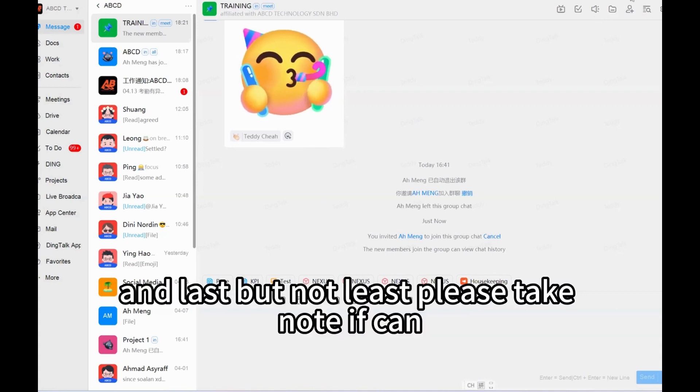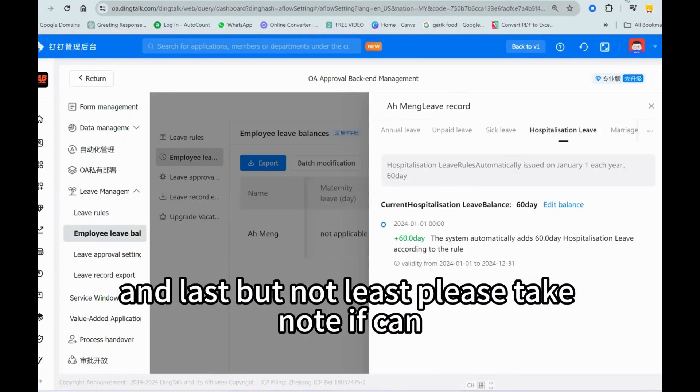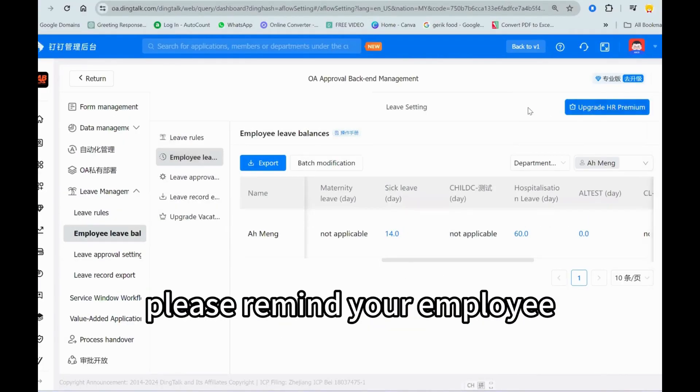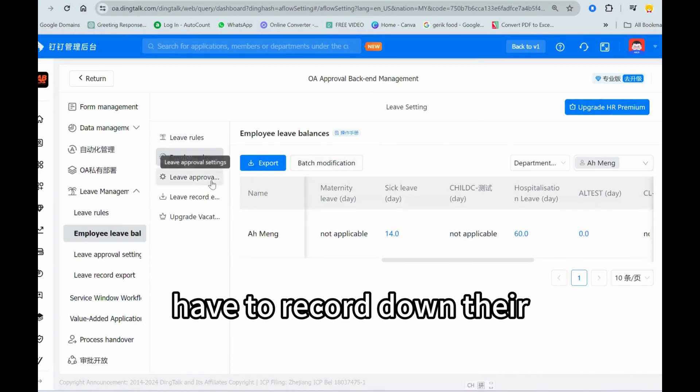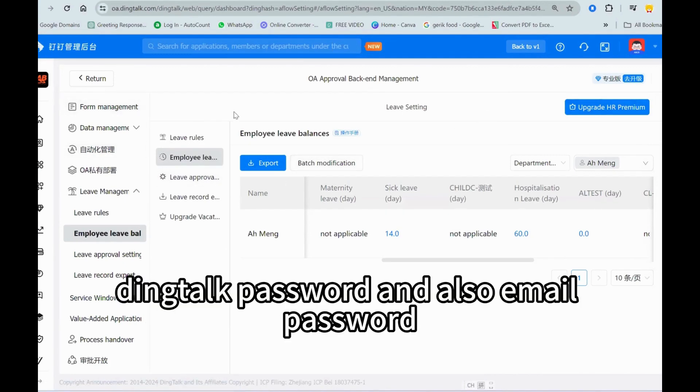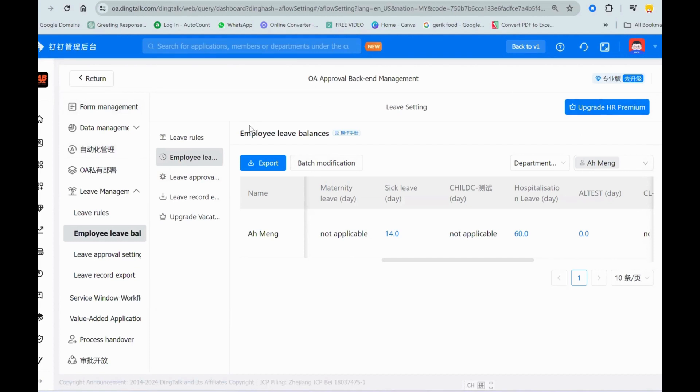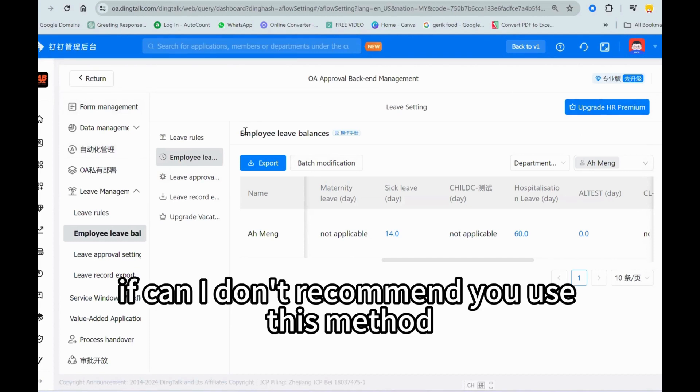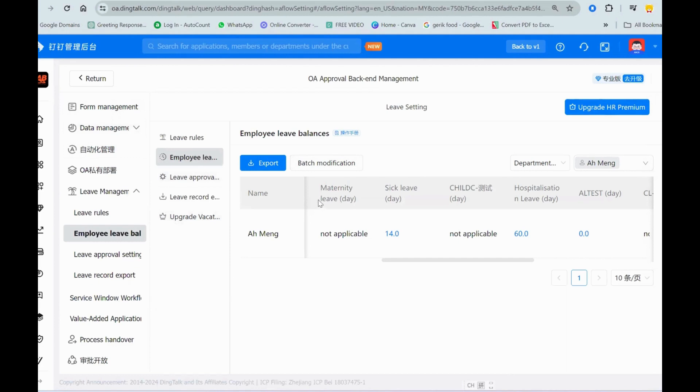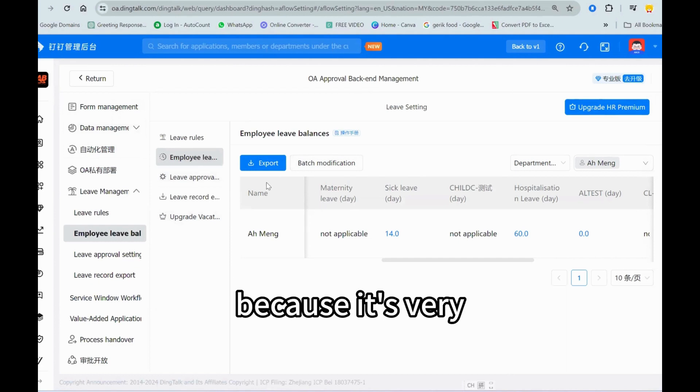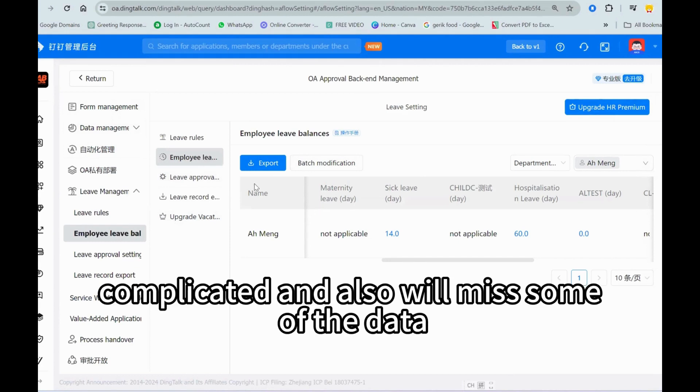Last but not least, please take note, if can, please remind your employee to record down their DingTalk password and also email password. If can, I don't recommend you use this method because it's very complicated and also will miss some of the data. Clear.